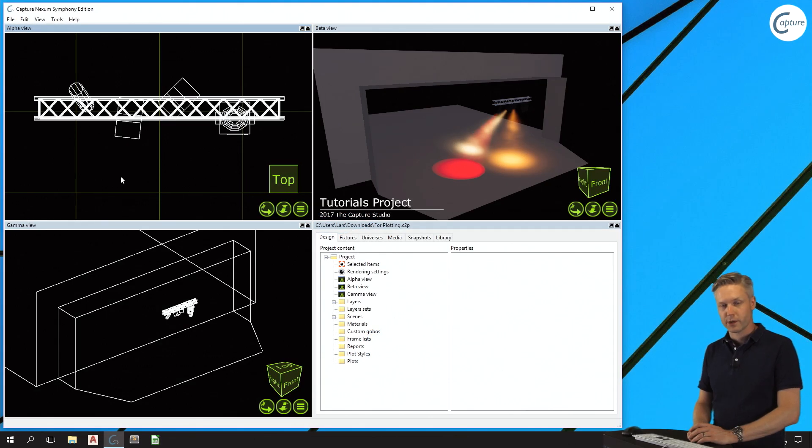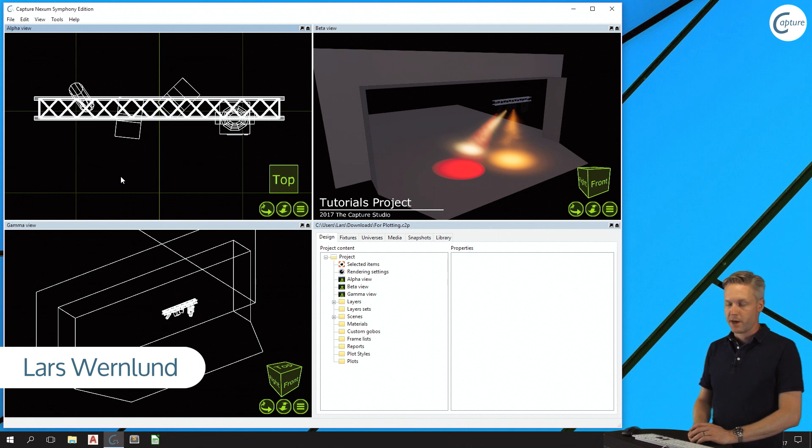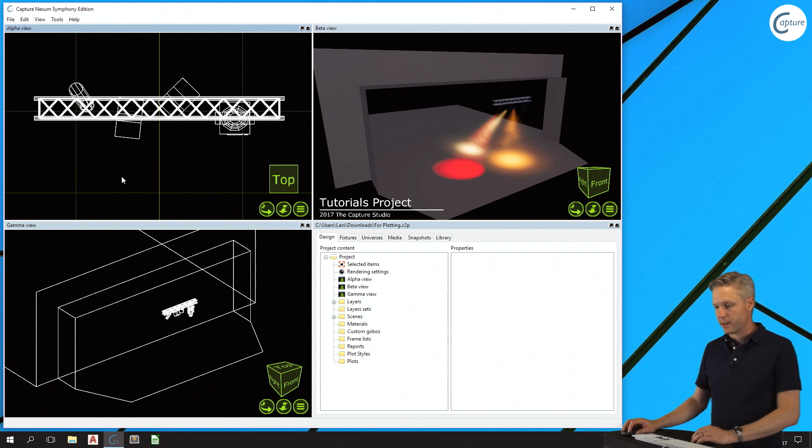In this episode we're going to take a look at plots in Capture. I've prepared a project file here with four fixtures.